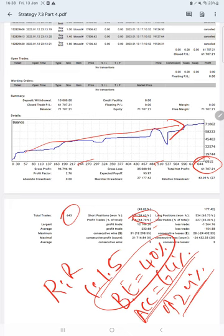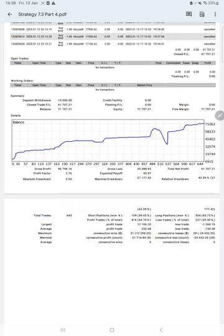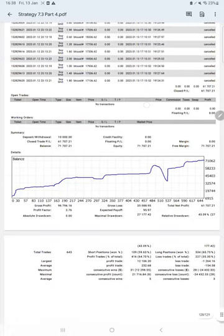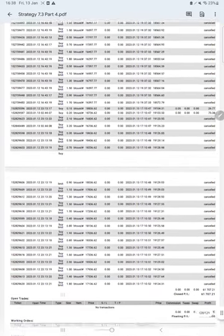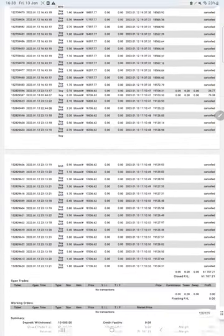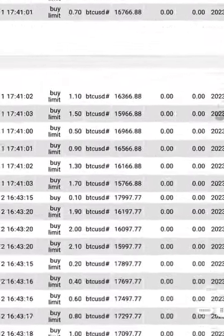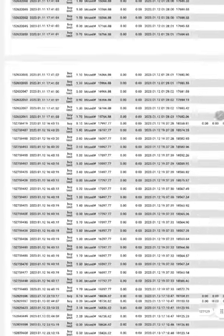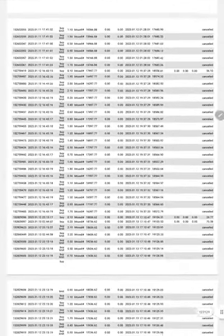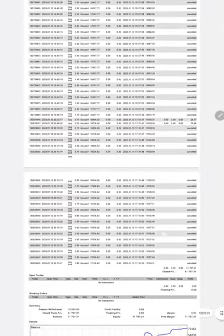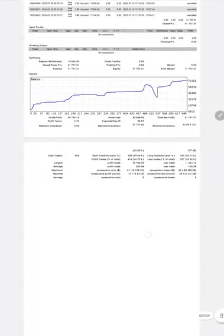This is one of the successful strategies which makes consistent profit, and this one is trading on crypto, which is BTC USD. You see all the trades of BTC USD only, which you can verify on the statement attached here.